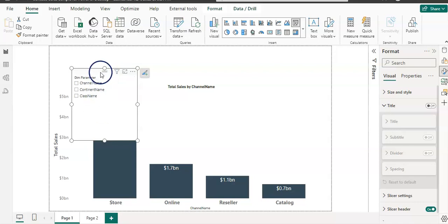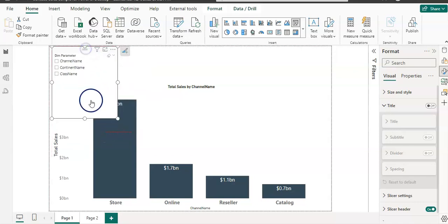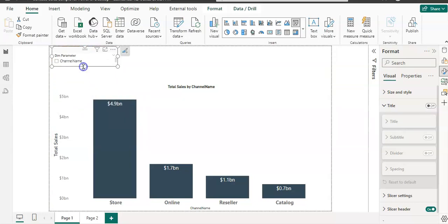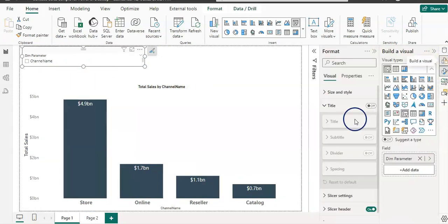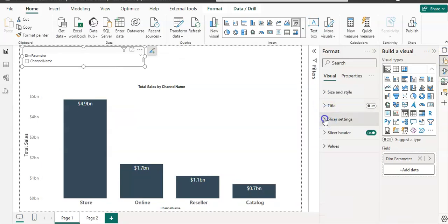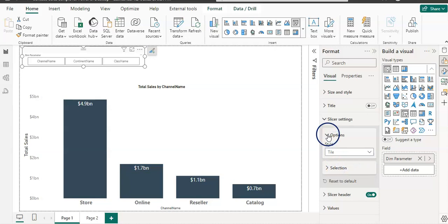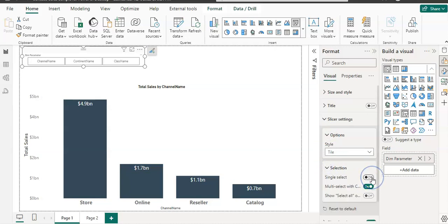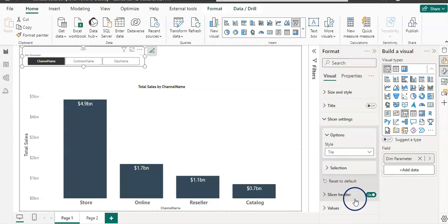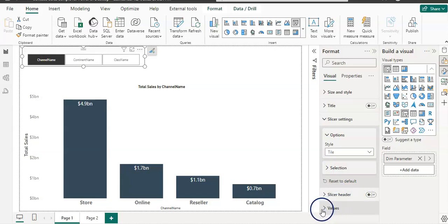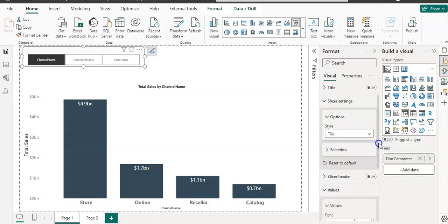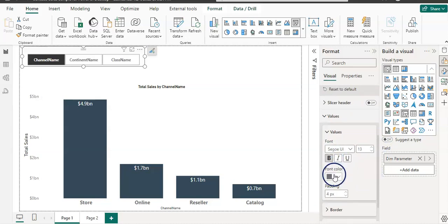It looks similar to a slicer. I'm going to reposition it at the top and display it as buttons. I'm going to format it from the Format pane — go to Slicer Settings and set the style to Tile so we can see it as buttons. For Selection, I want single select. I'll remove the slicer header, and for the values, I'll increase the font size, make it bold, and change the font color to black.